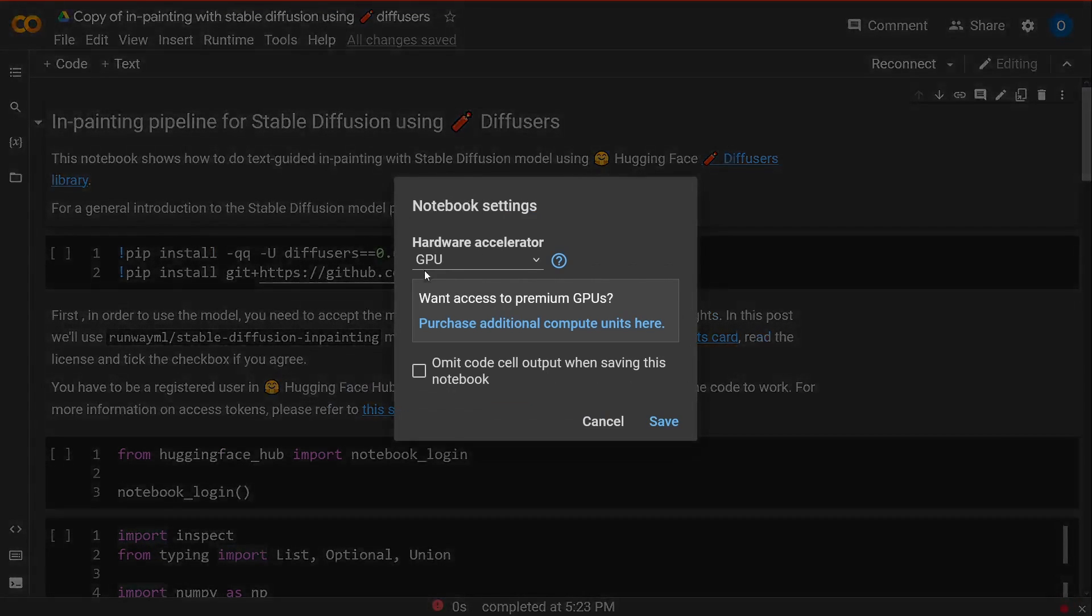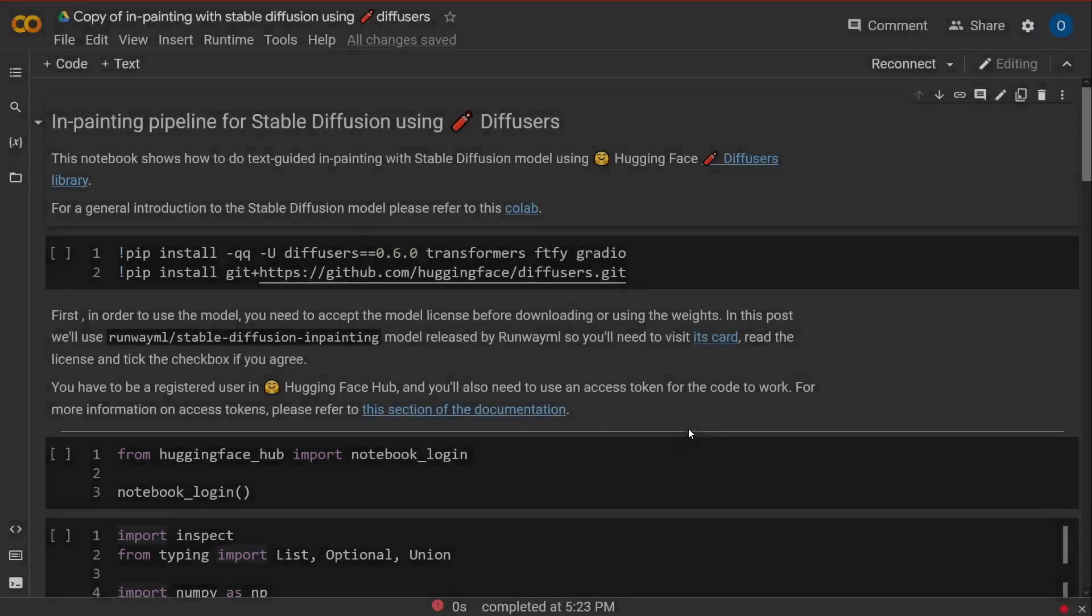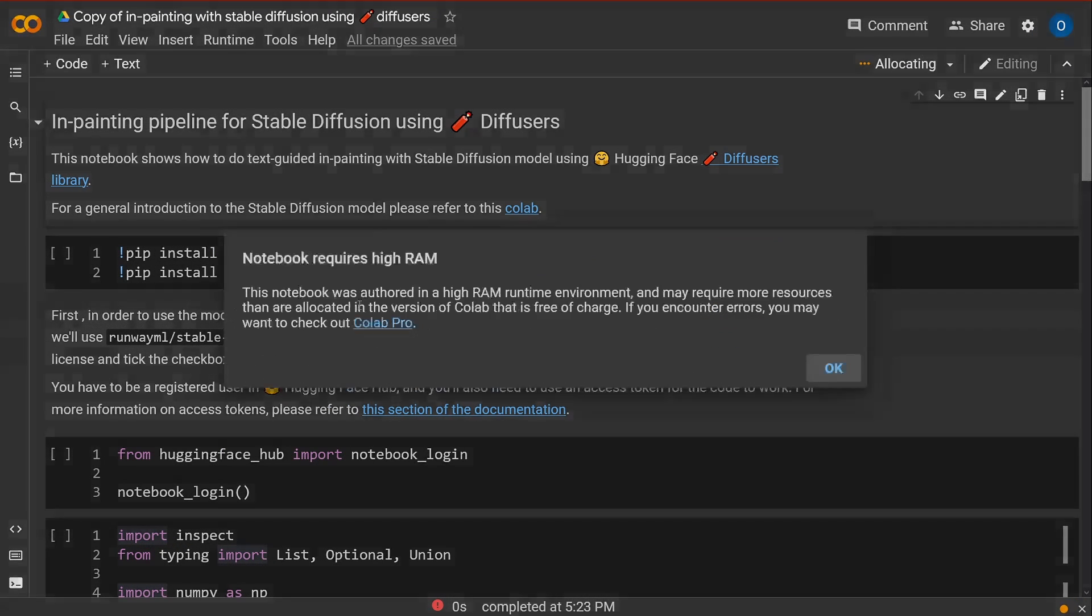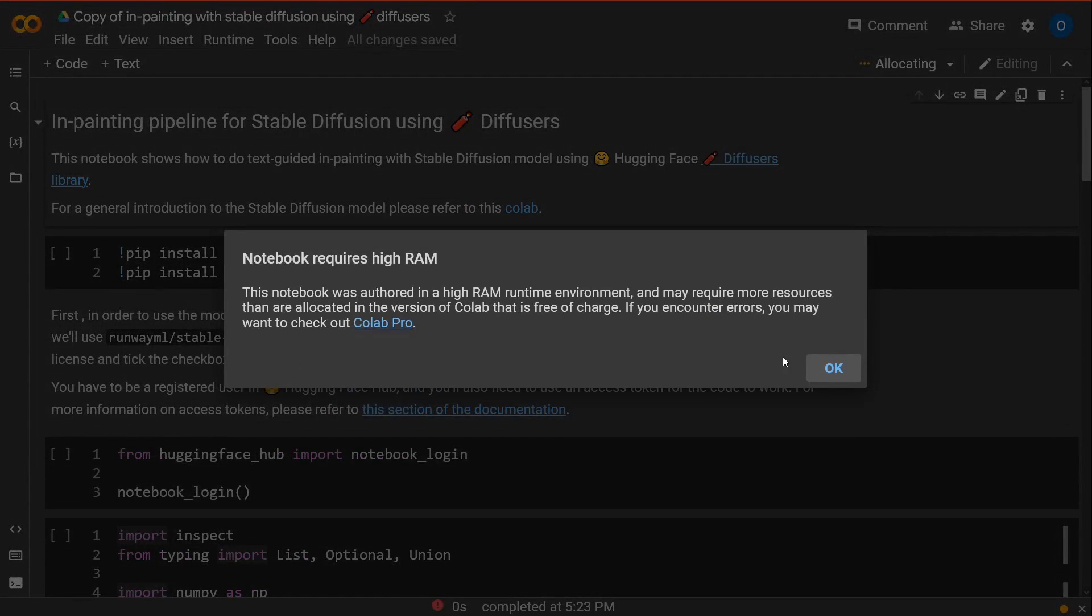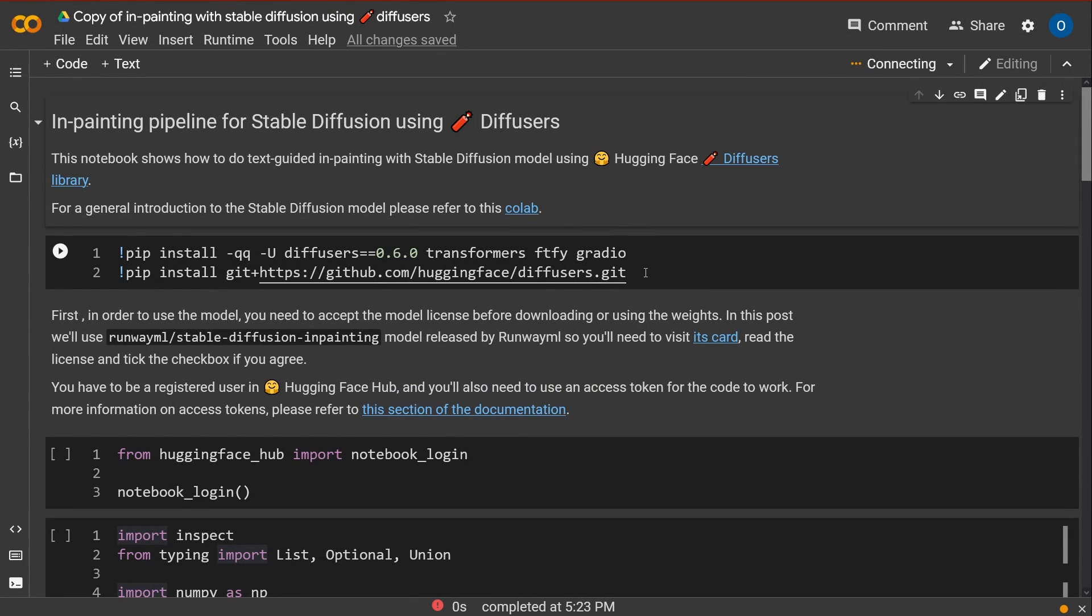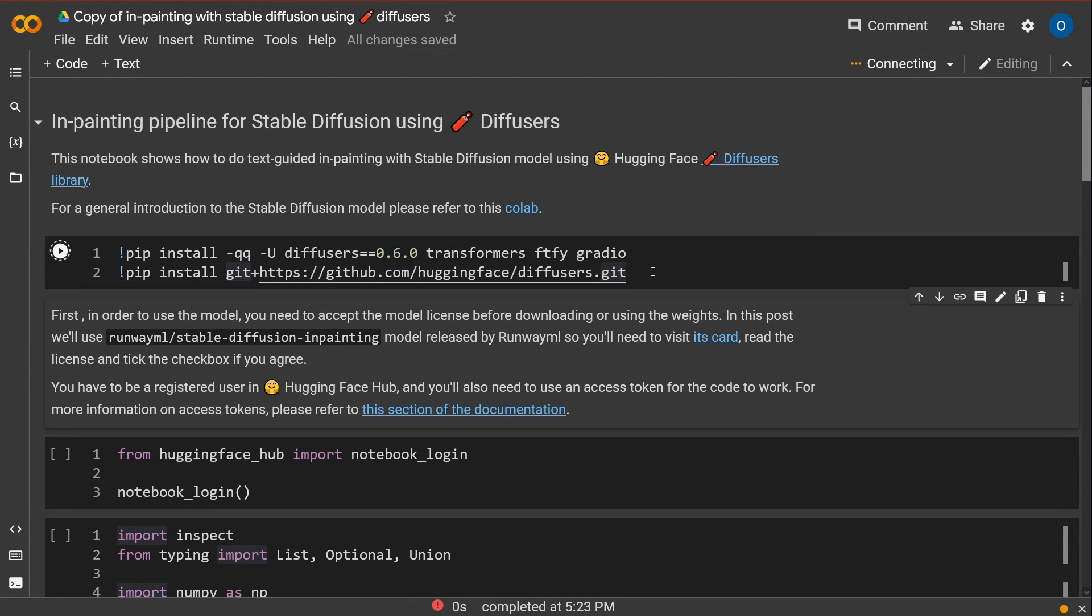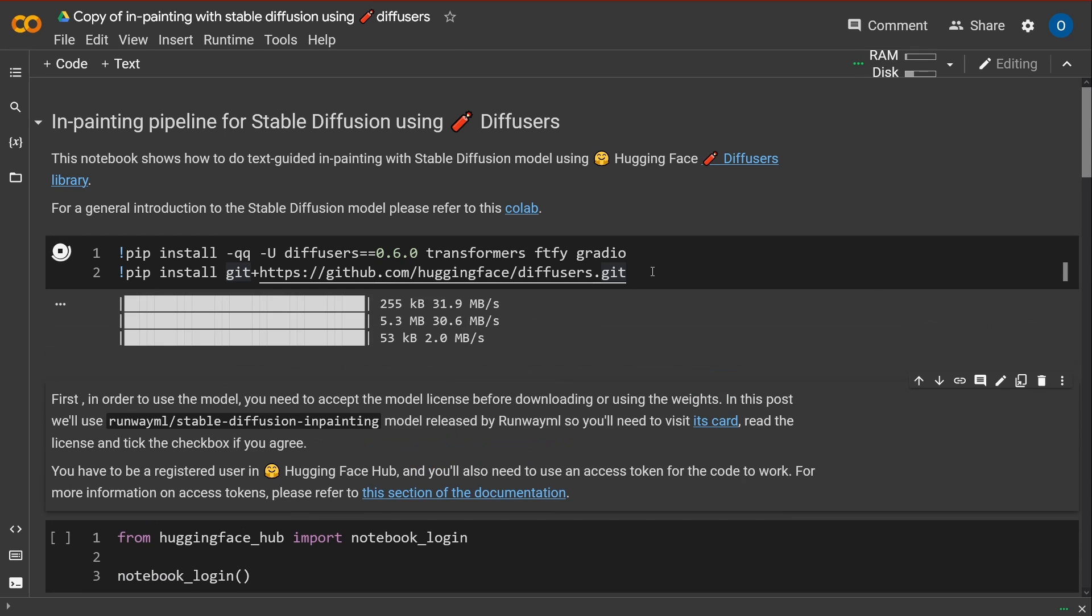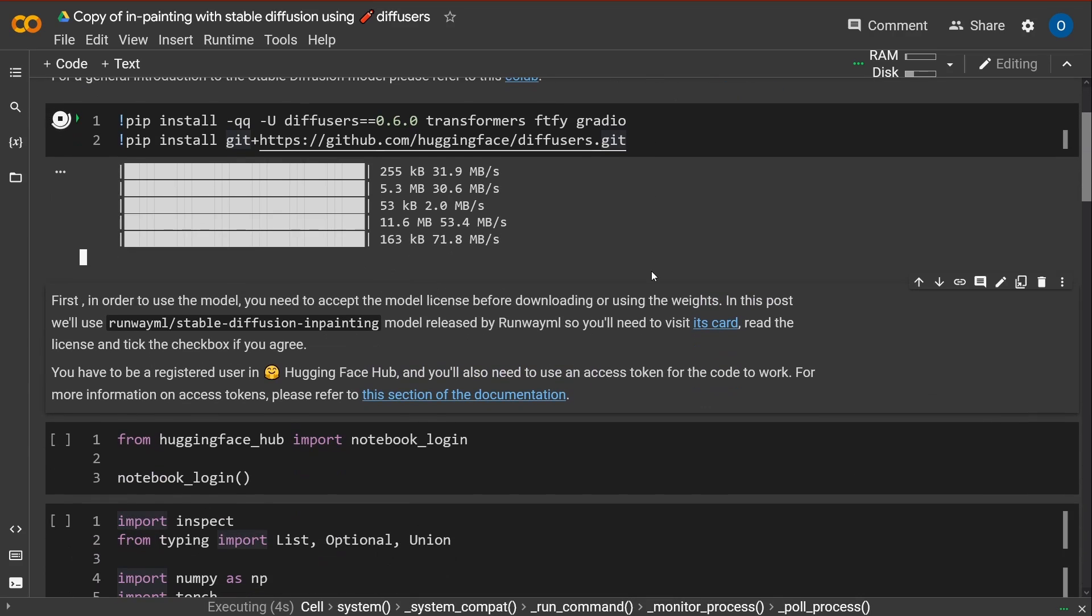So we need a GPU. Yes, great. We reconnect. High RAM. Yep, go for it. We download everything that we need. The Diffuser dot six, the transformers, radio, everything we need. Beautiful.